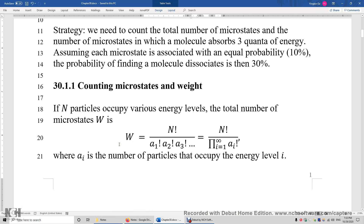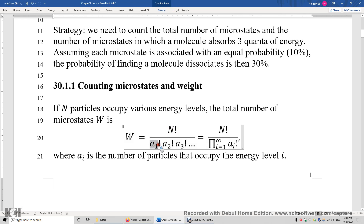Section 30.1.1: counting microstates and weight. If N particles occupy various energy levels, the total number of microstates W can be calculated using this equation. N is the number of particles. A1 is the number of particles in energy level 1, A2 in energy level 2, A3 in energy level 3, and so on. The sum of A1, A2, A3, etc. equals N. W is N factorial divided by the product of A1 factorial, A2 factorial, A3 factorial.